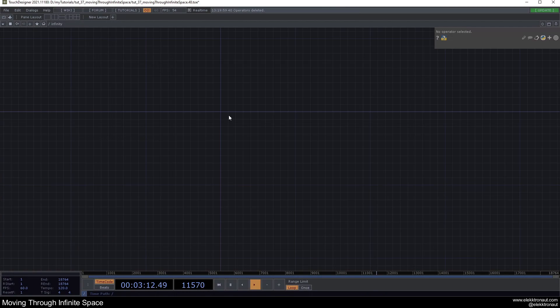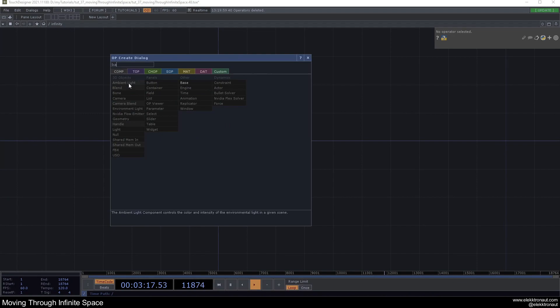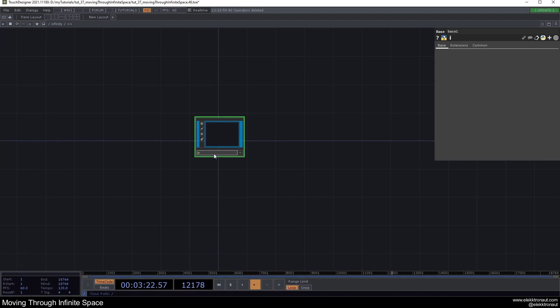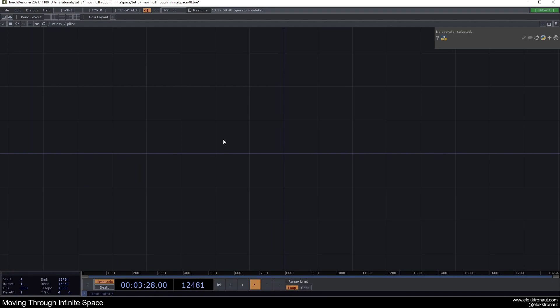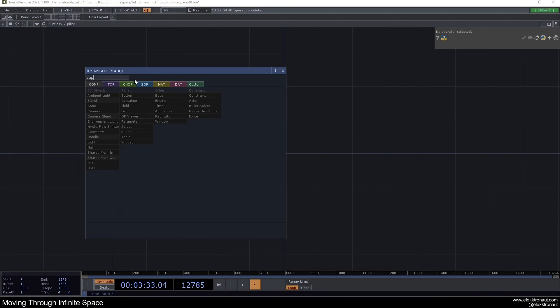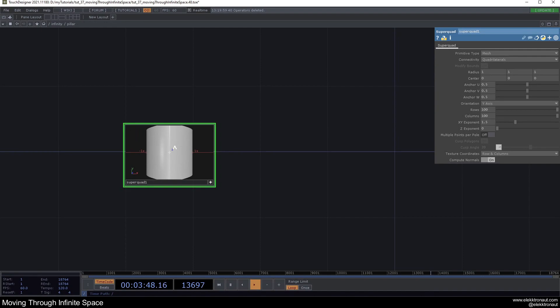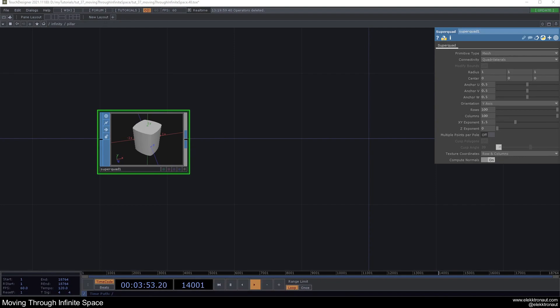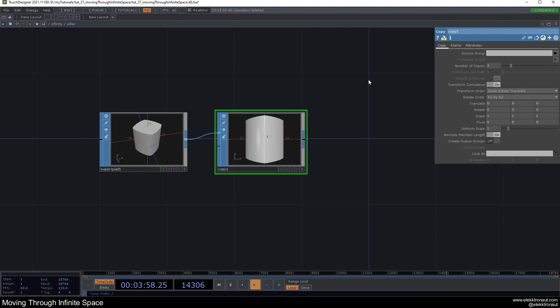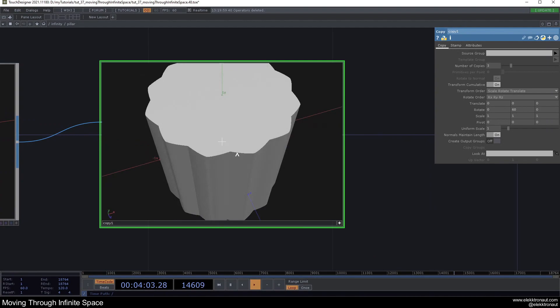Let's get started. I'm going to delete everything and start with the pillars and arches. I'll make a base component, press C to color it, and call it 'pillar'. I'll create a super quad, drop it in, give it 100 rows and columns, change the XY exponent to 1.5 and the Z component to zero. Then I'll use a copy SOP, copy it three times, and change the rotation to 60 degrees.